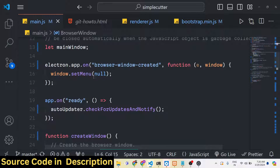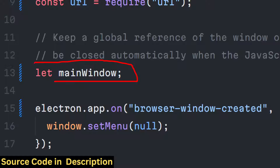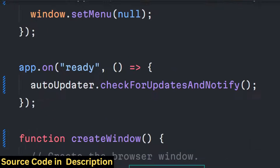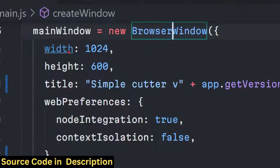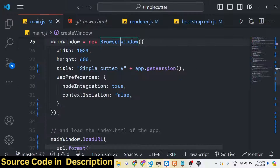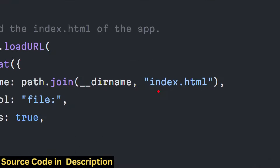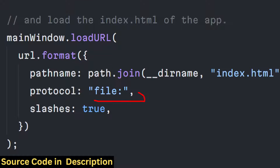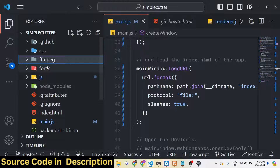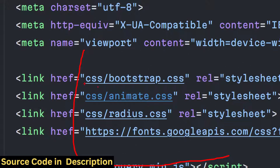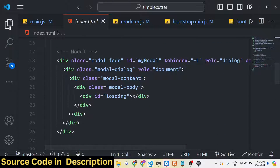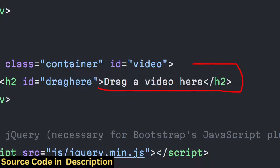This is the boilerplate code common in every Electron.js app. This is the main window we see when we load the application. When the app is ready, we create a new BrowserWindow with width 1240 and height 600, title is Simple Cutter, and we set nodeIntegration and contextIsolation to true and false respectively. We load index.html using the file protocol. We use custom CSS for styling and Bootstrap and Animate.css, all present in the css folder. The drag-and-drop interface is defined there with JavaScript.